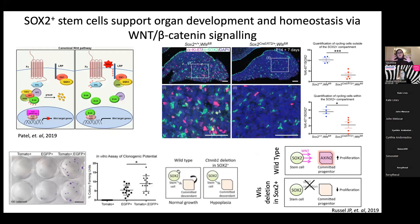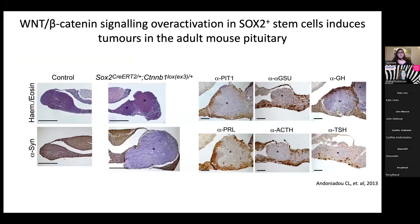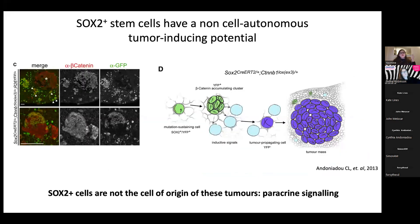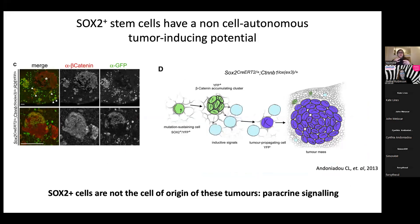SOX2 cells need to send out paracrine Wnt signals both to self-renew and to drive proliferation in neighboring cells. Interestingly, when we alter this pathway in the stem cell population, this induces large tumors in the pituitary - but these tumors are not comprised of SOX2-positive cells. These tumors are derived from other cells that are supposed to receive Wnt signals from the SOX2 population.